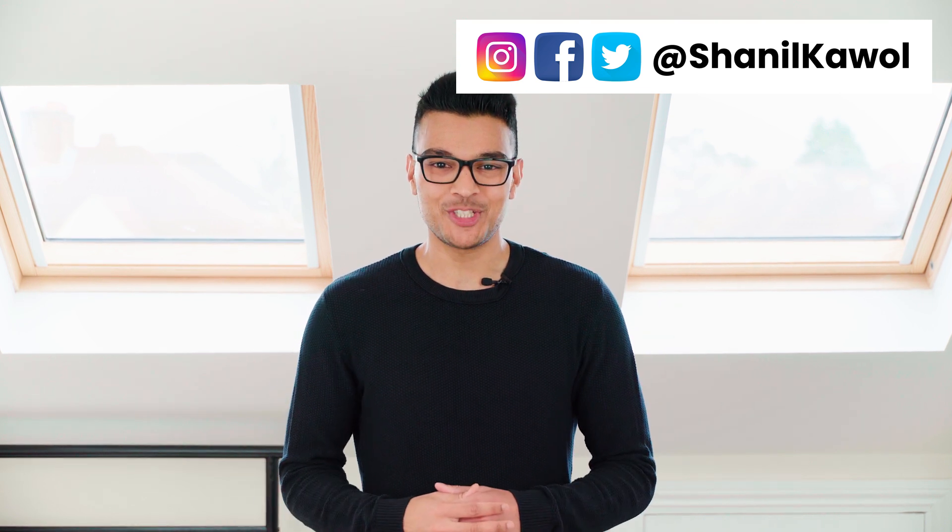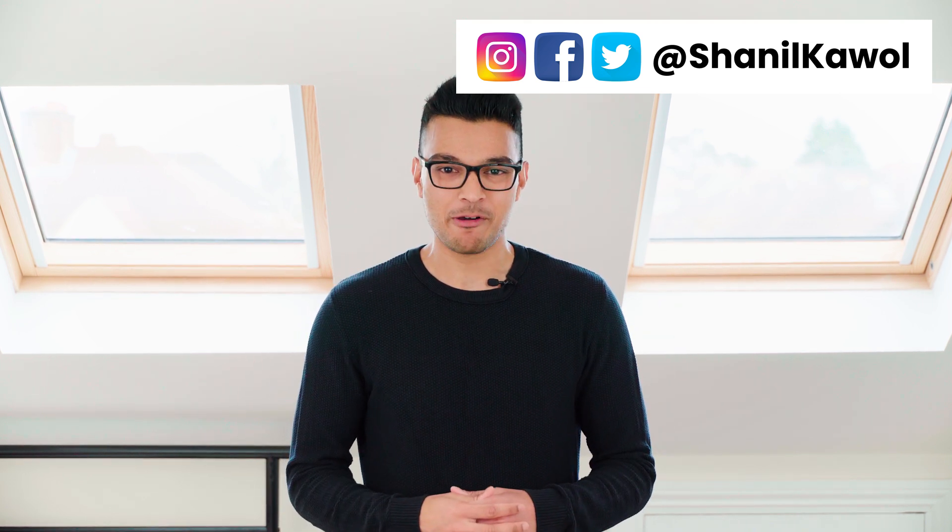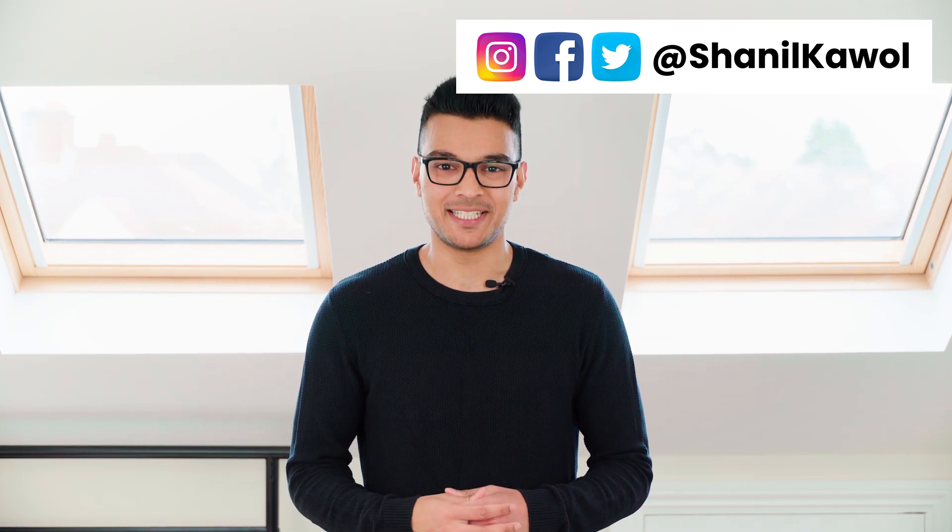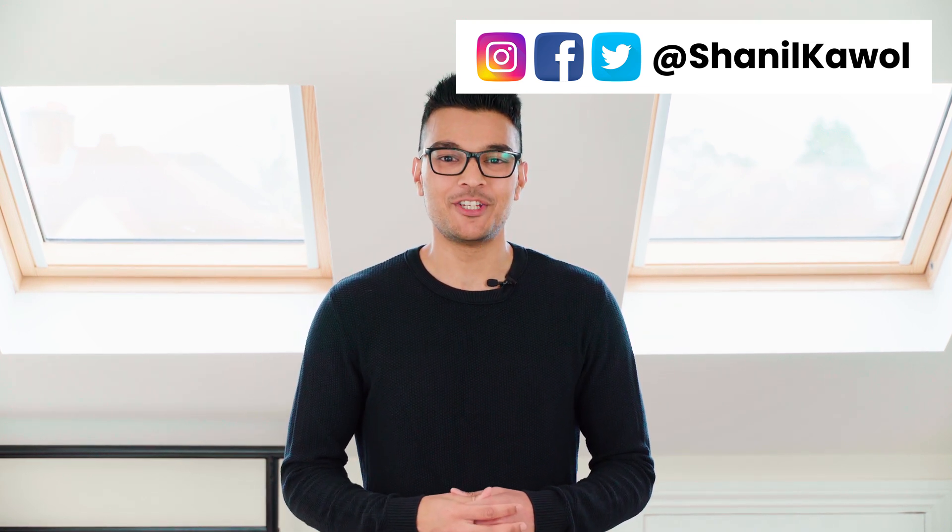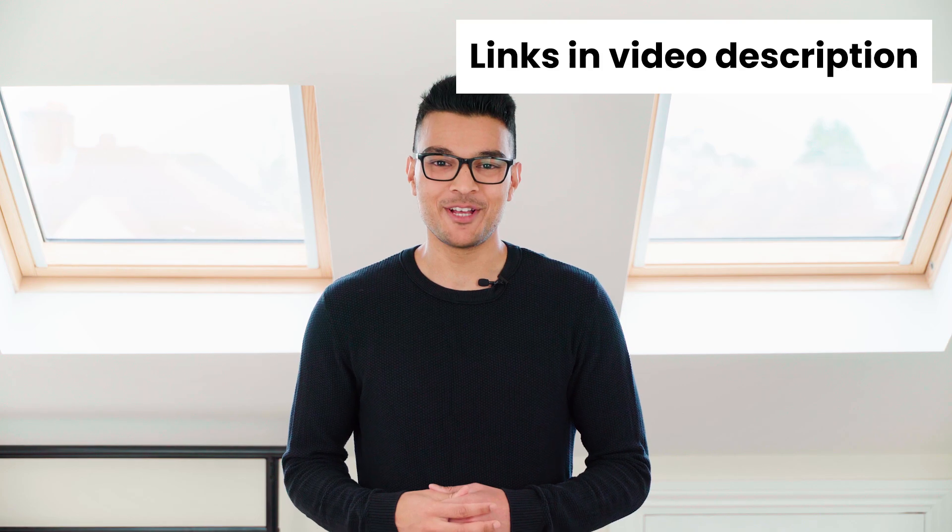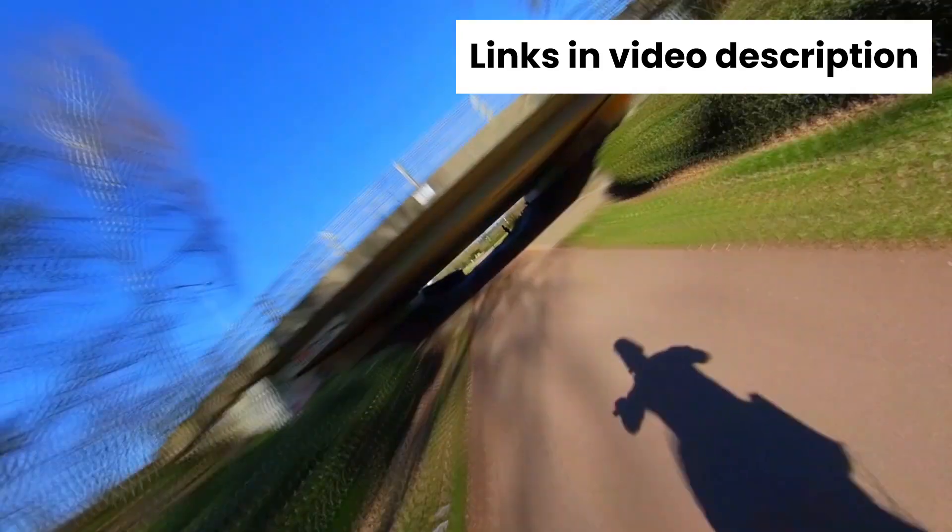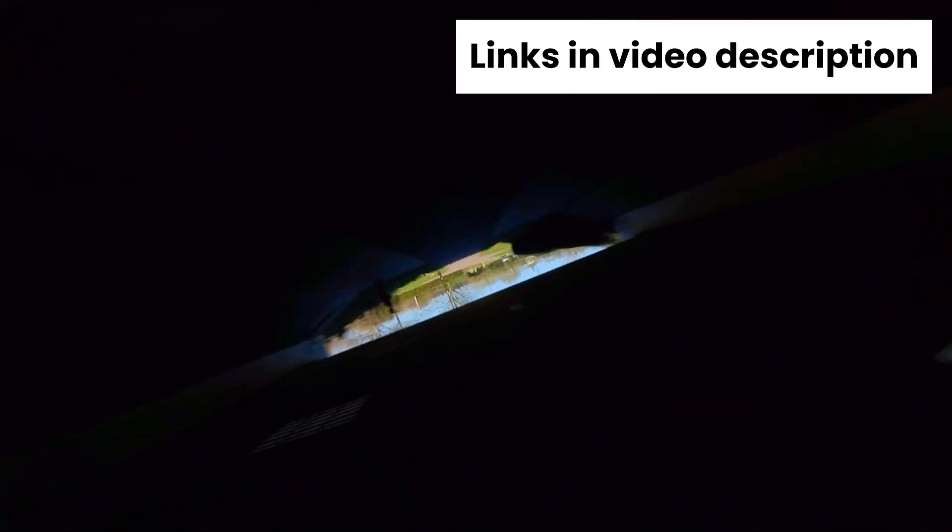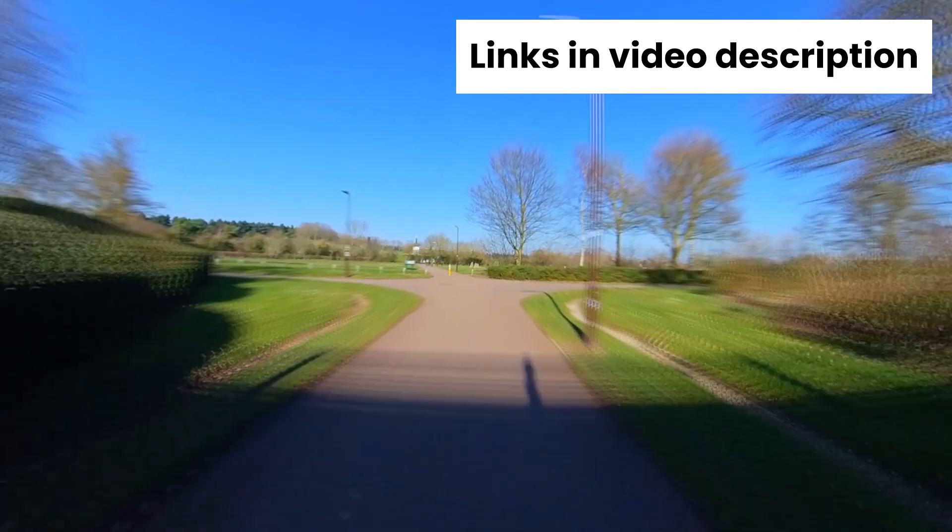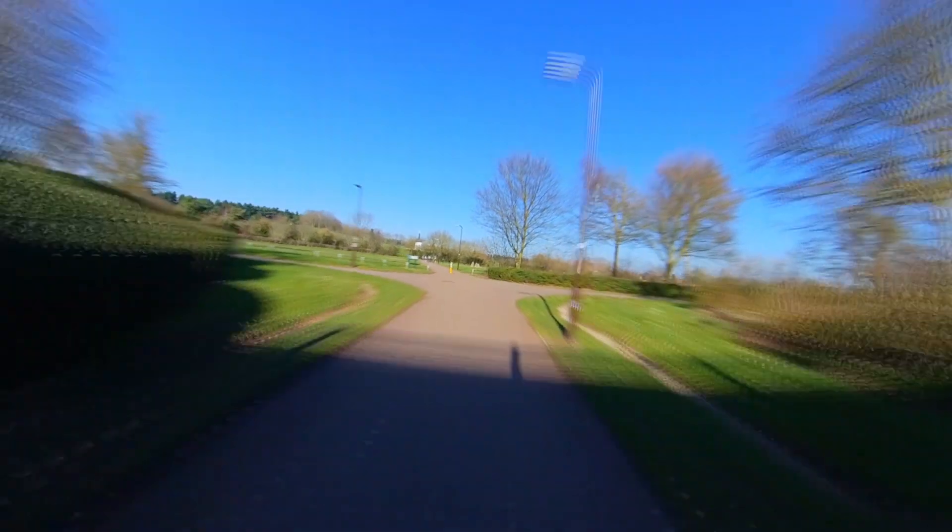In this video, I'm going to show you how to barrel roll your 360 video so you can make a video that looks like this. It's really easy to do and it works with any 360 camera, but you will need Premiere Pro and the GoPro VR Reframe plugin. Once you've got those, let's get started.